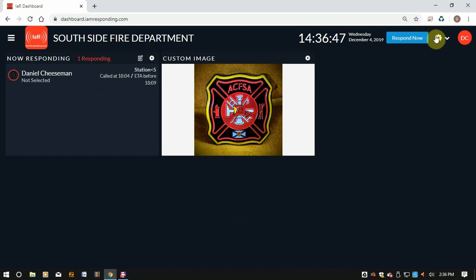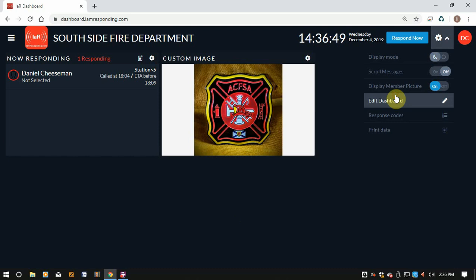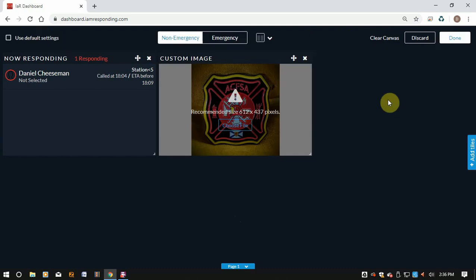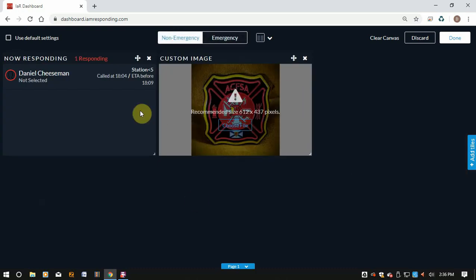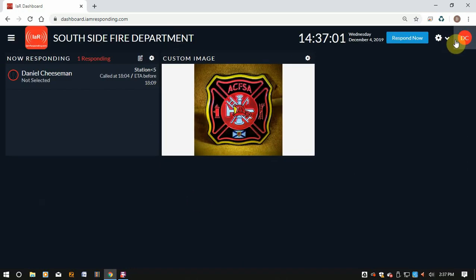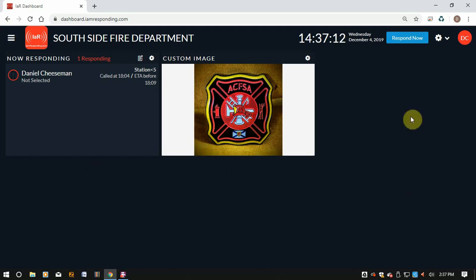We've all learned about how I Am Responding allows you to set up a custom dashboard so that you can have it look however you want. You can set up your emergency screen however you want to set it up. If for some reason you have it set up and it is not toggling — meaning it is not going to the emergency screen when an alarm comes in — there's a setting you need to set up and it's in Administrative Functions.